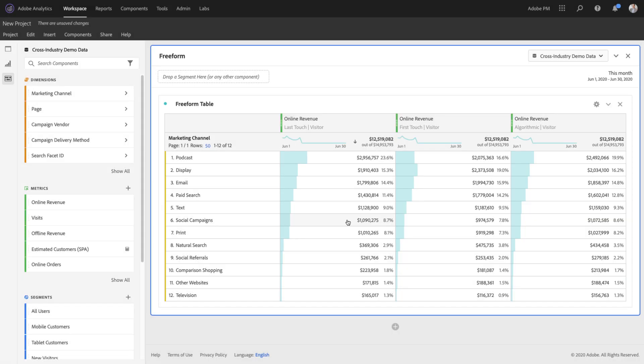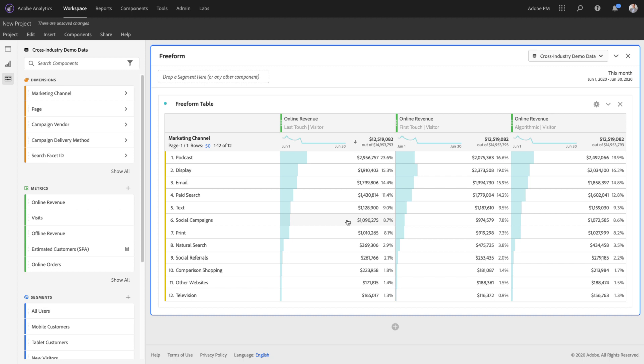This new model uses techniques from cooperative game theory to statistically determine which channels deserve the credit for conversion. Specifically, the model applies a technique known as the Harsanyi Dividend, which is a scalable generalization of Nobel Laureate Lloyd Shapley's work on fairly distributing the winnings of a team of players in a game, or in our case, attributing the conversion events in your data to a set of marketing channels.